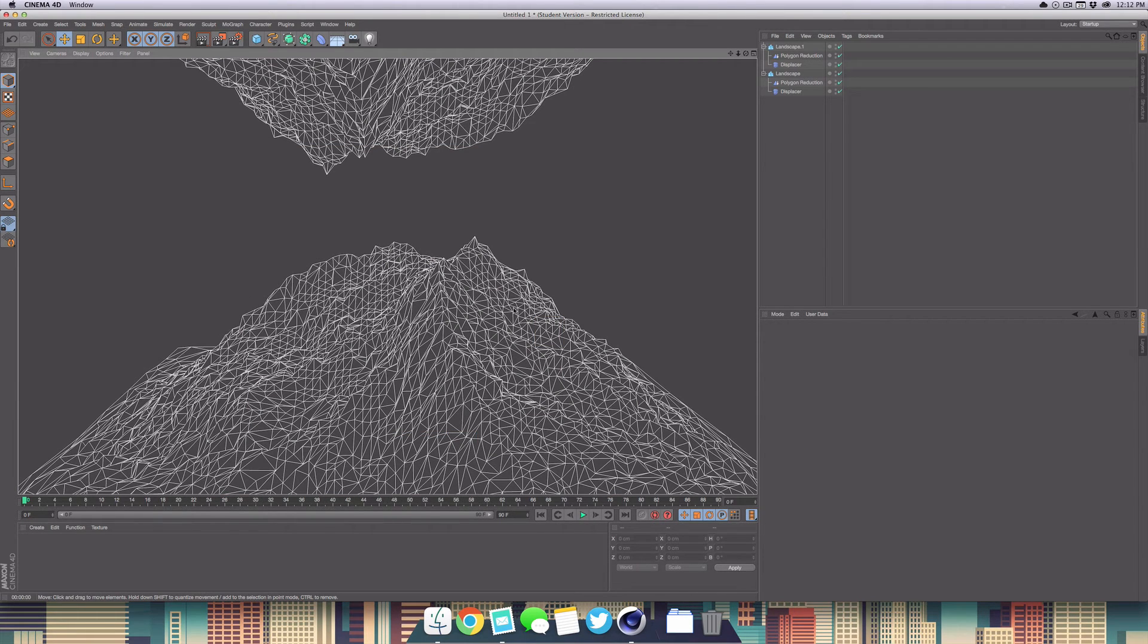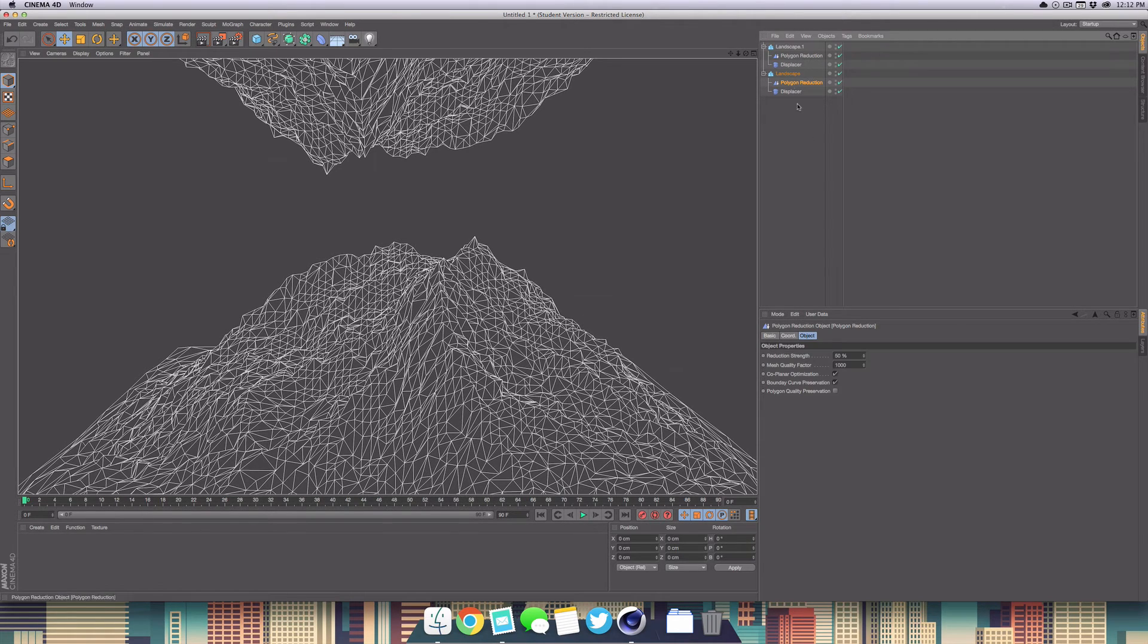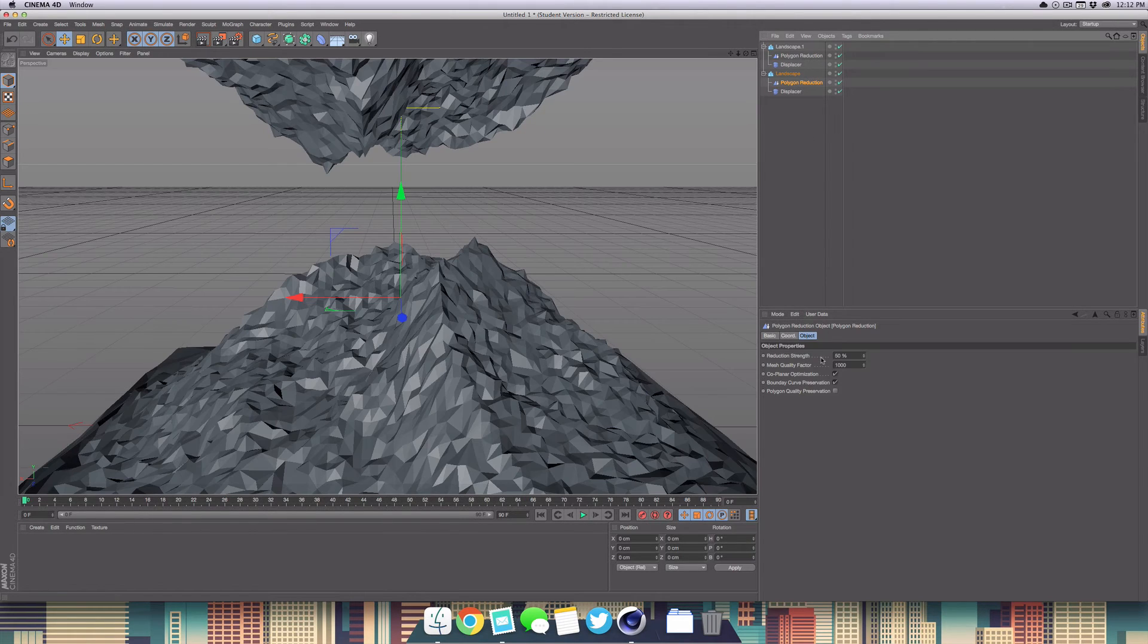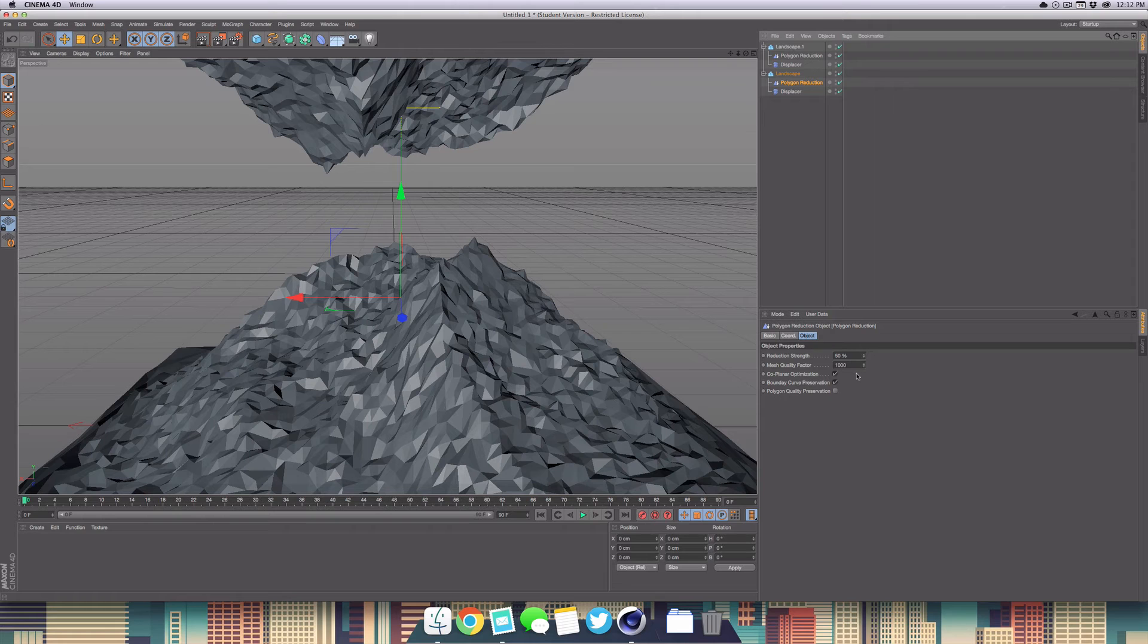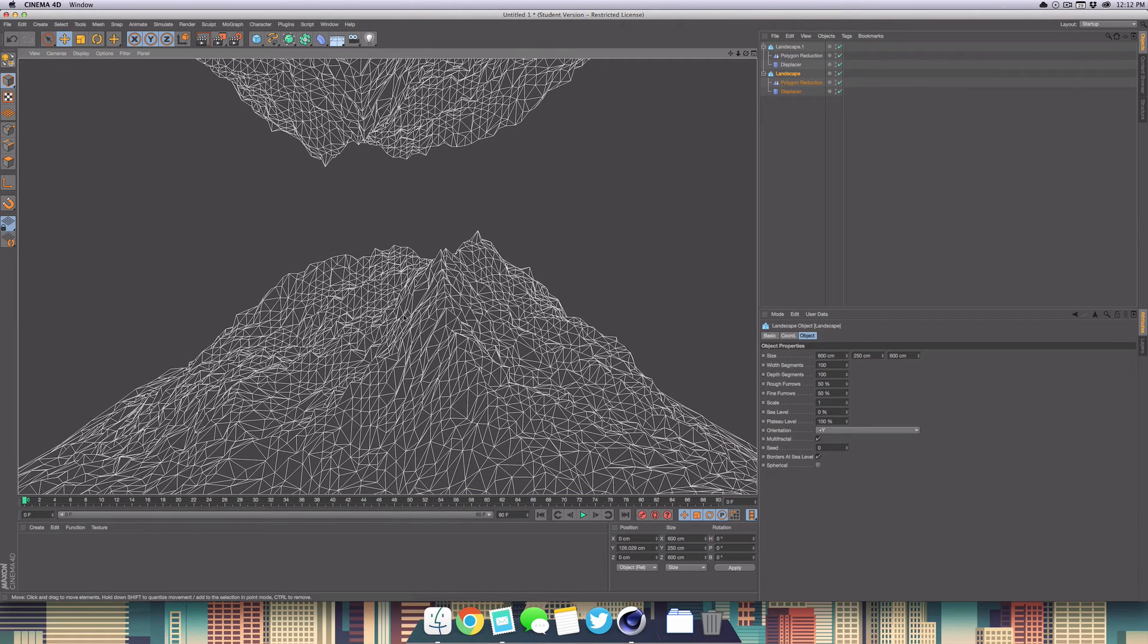Now if you find this really jumbled and messy, just go over to your polygon reduction, go to the object tag, and just increase or decrease the reduction strength.